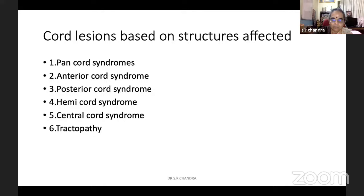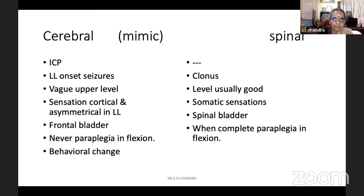For undergraduate, MD, and DM students, one important mimic I mentioned is false localization. Weakness of limbs of this order can be cerebral also. If you miss it, we may completely fail to investigate that area, and that results in a lot of delay in diagnosis. So what is the difference between cerebral paraplegia and spinal paraplegia? We'll start like that.